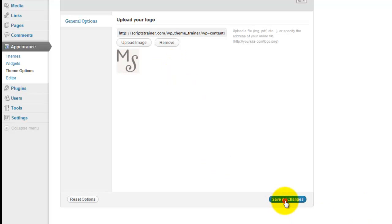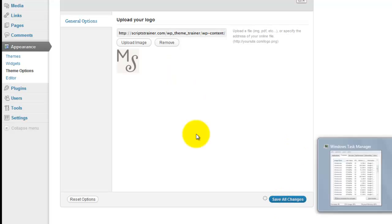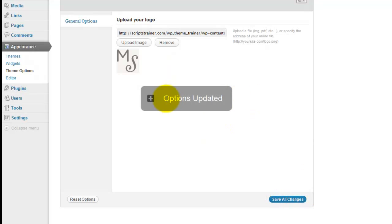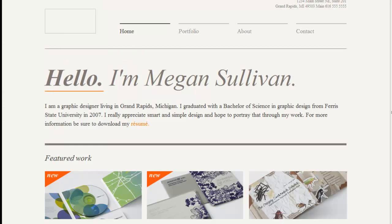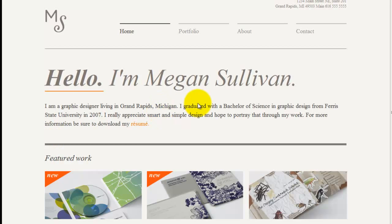Let's save all changes. Options updated. And now when we refresh, we have that logo here.